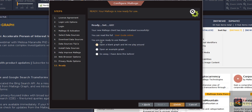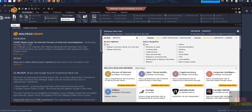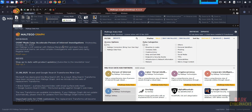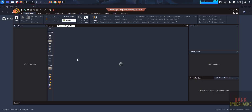Ready, set, and go! Your new Maltego client has been installed successfully. You can read the full user guide online. You are now ready to use Maltego. There are three options: open a blank graph, open an example graph, or exit. I am going to select Open an Example Graph, then click Finish.